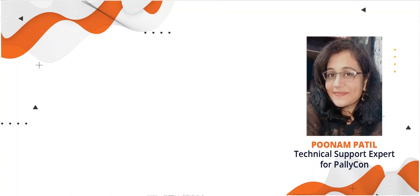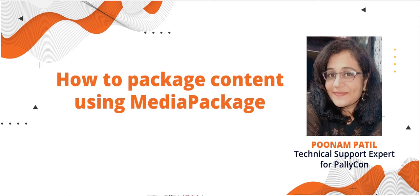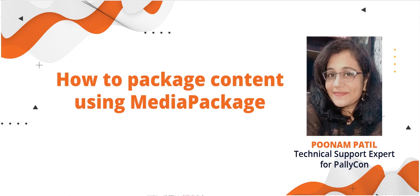Hello, this is Poonam, technical support expert for Palikon. In an earlier video, we had seen how to package a VOD content using AWS Elemental Media Convert Service. In this video, I'll walk you through the process for packaging a live content using AWS Elemental Media Package Service.